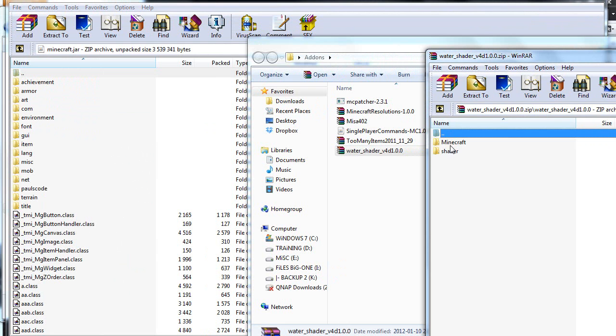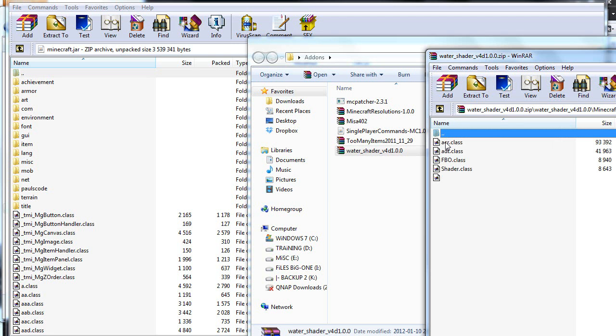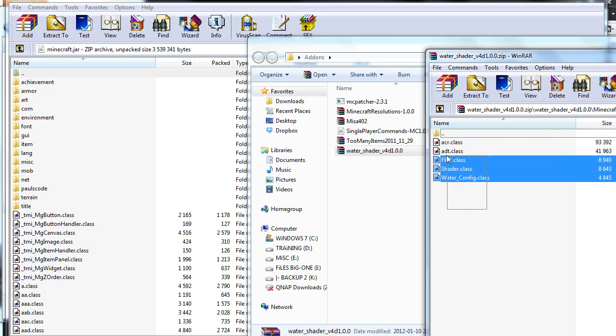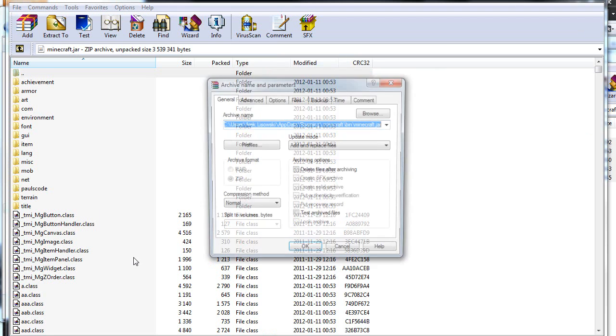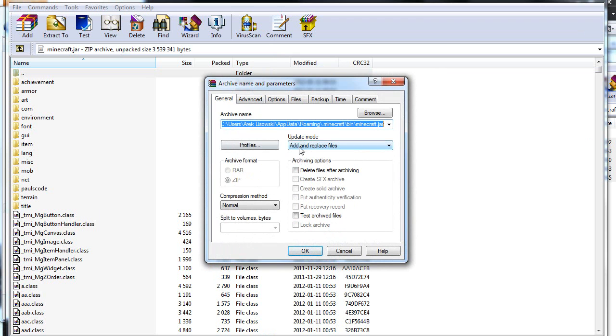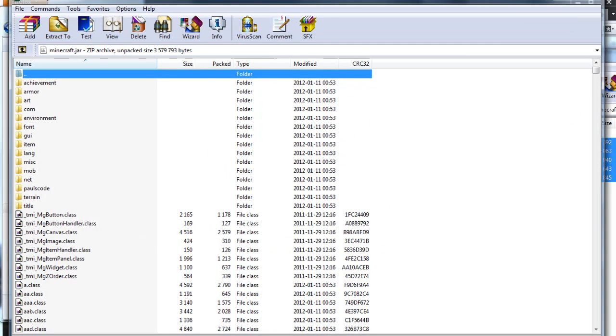The Minecraft content from the Minecraft folder goes into the minecraft.jar file. So mark these five files, drag and drop them to your minecraft.jar file. Choose add and replace and click OK. And when this is done, we are actually done with the minecraft.jar, so we can just close it down.